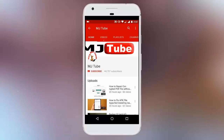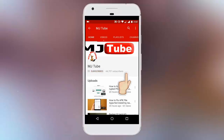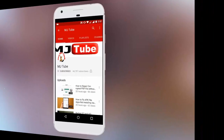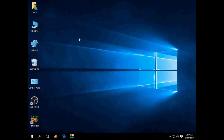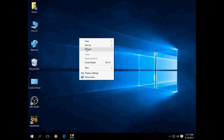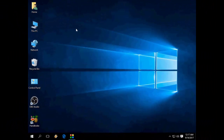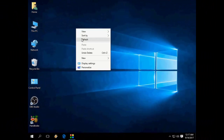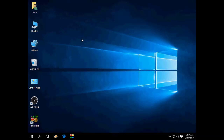Do subscribe to MJtube and hit the bell icon for latest updates. Hey guys, welcome back again. I'm MJ. In this video, I will show you how to download and install the latest Chrome browser for your Windows PC.